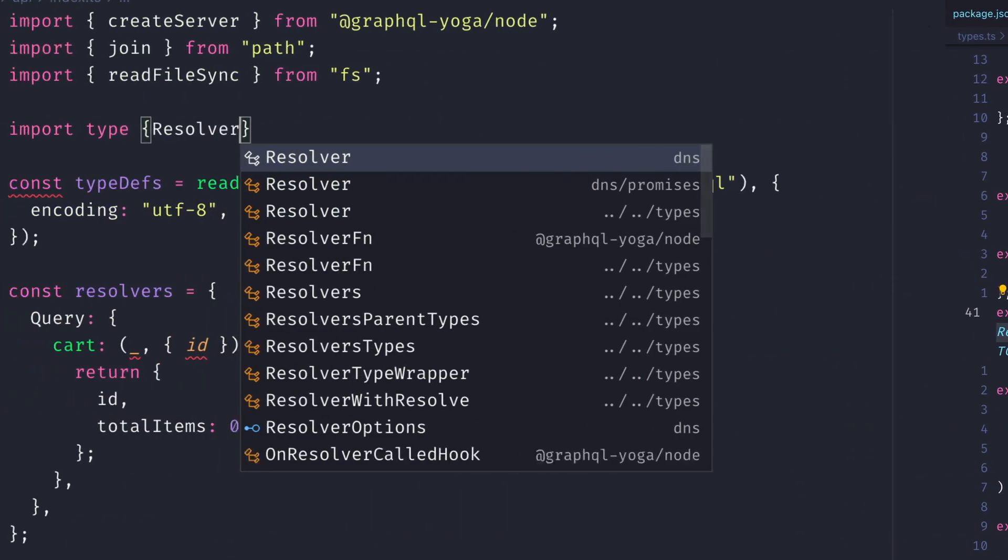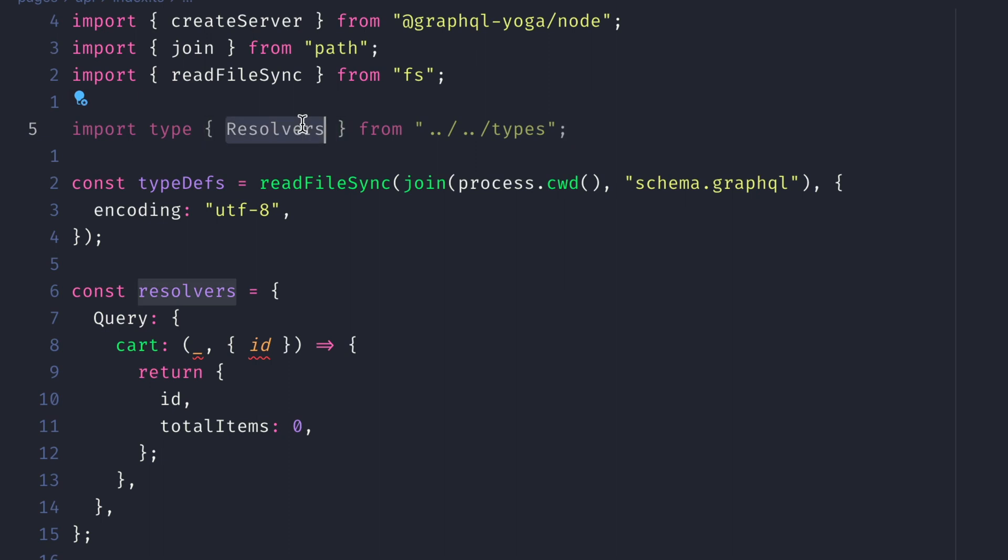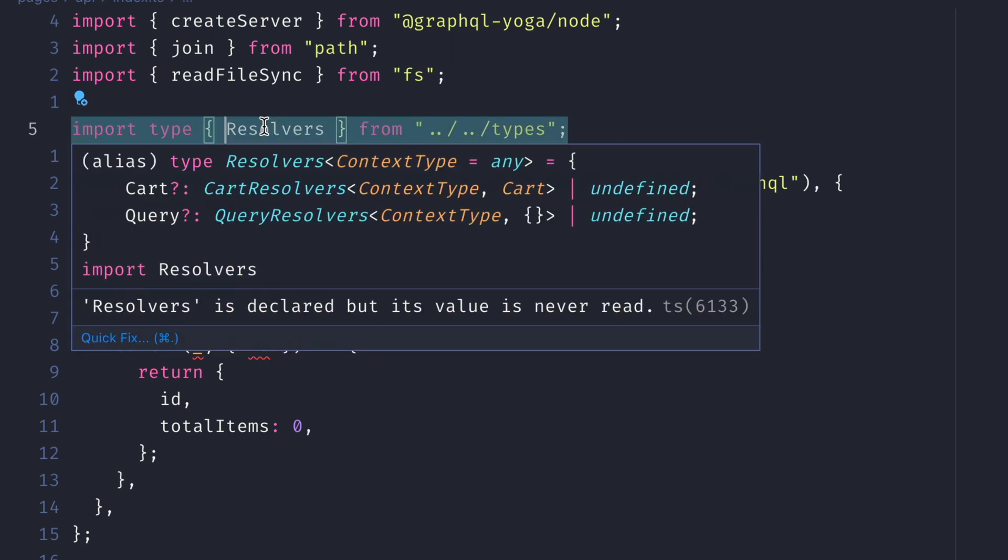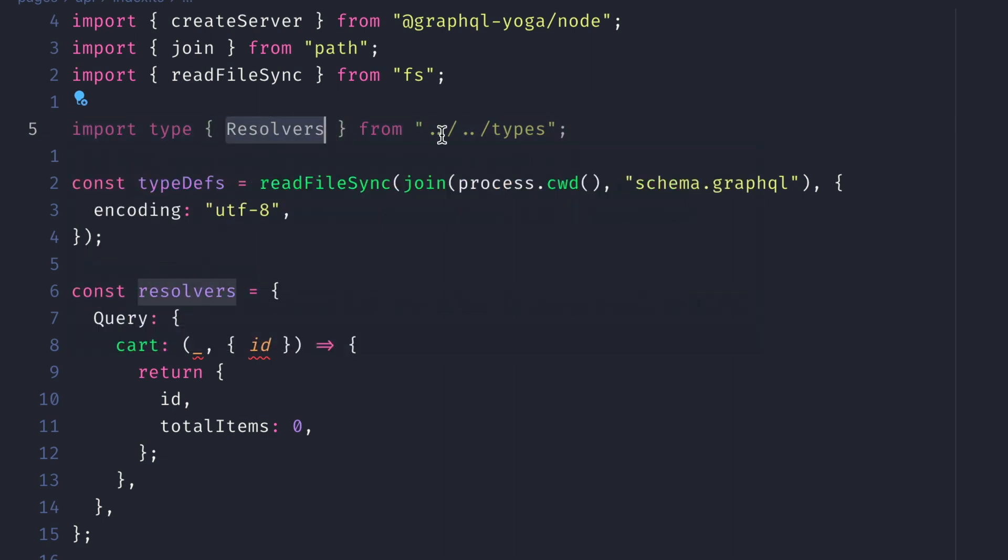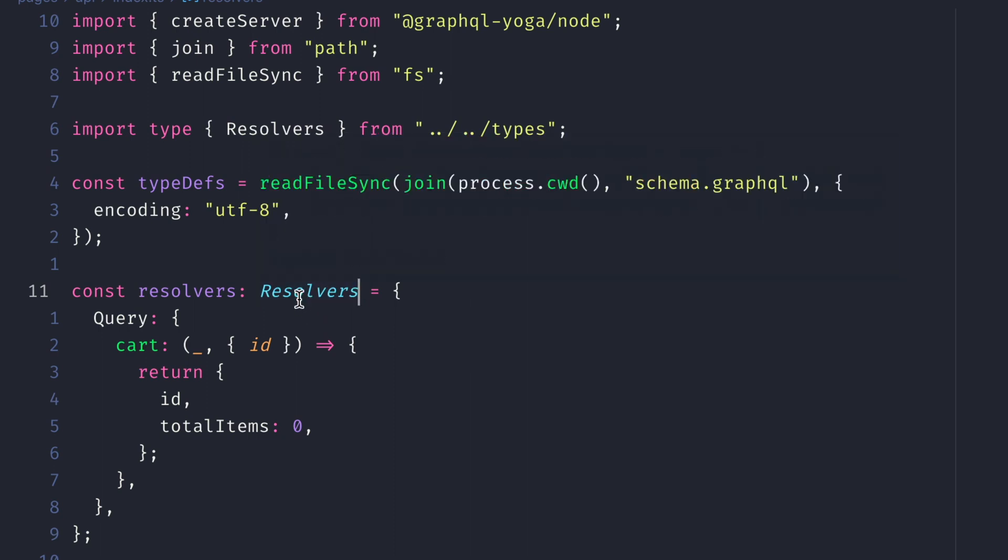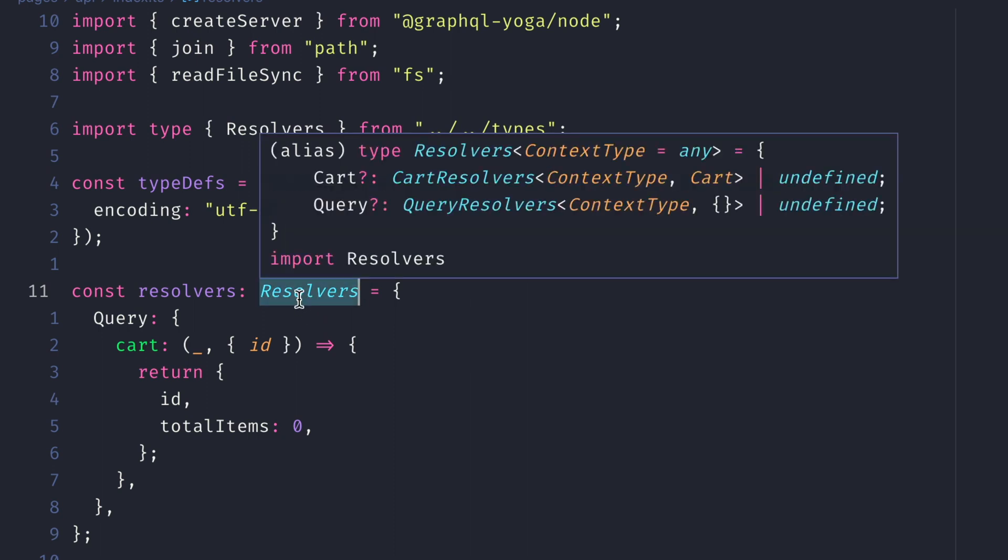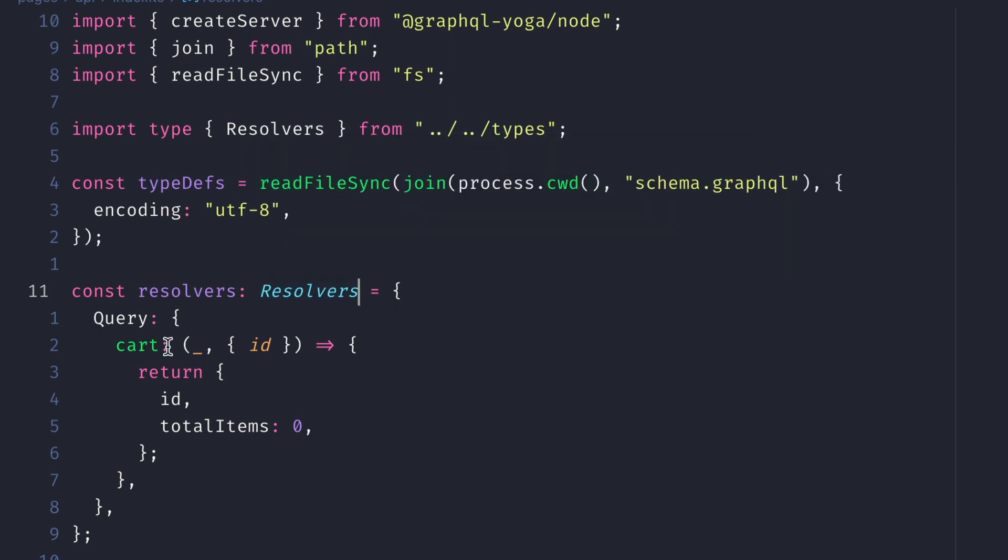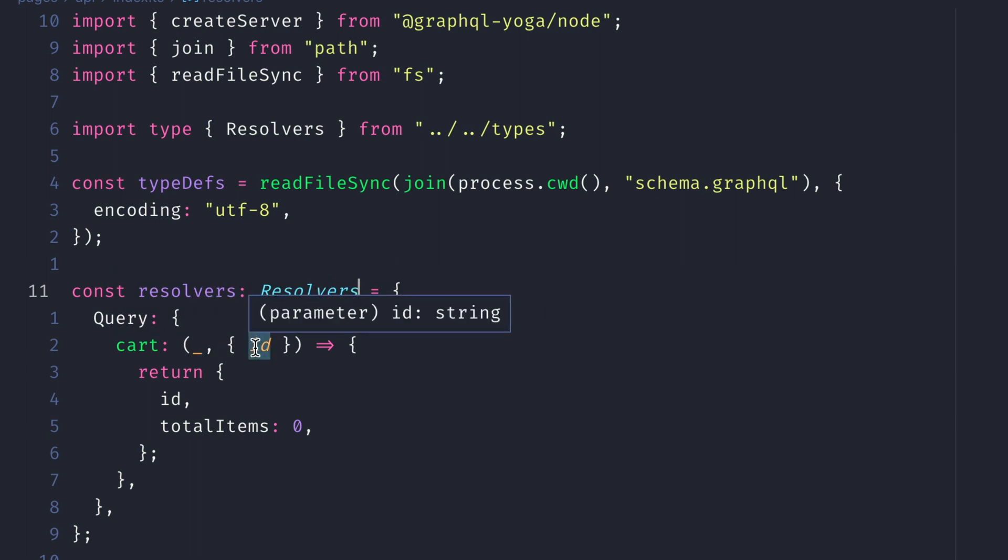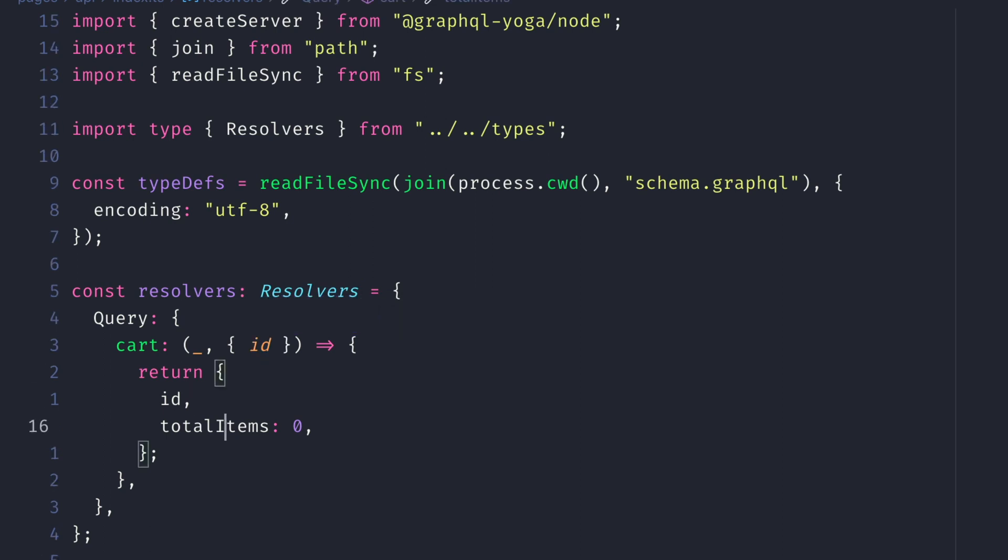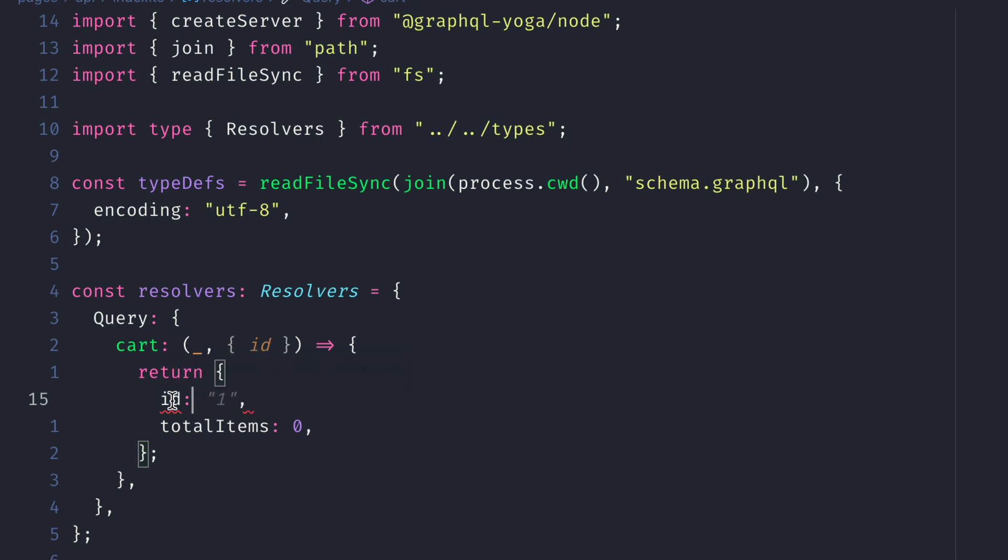Let's go ahead and import the resolvers type from the generated types file. Now, where we declare our resolvers, we can simply set the type of this to be of type resolvers. You can now see that the warnings for our cart resolver have now disappeared. The second argument when we hover, we can see is of the type string. Now, if we come into here, we can see when we go to declare a new ID response, we can see that is of the type string.